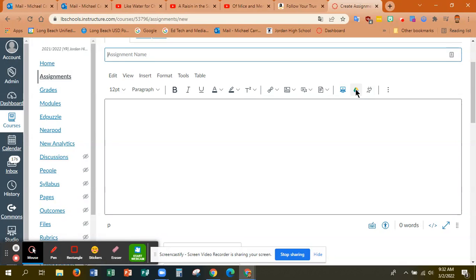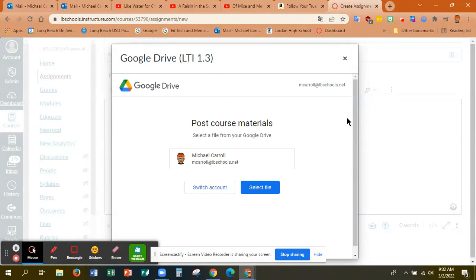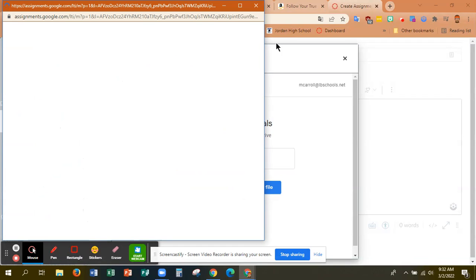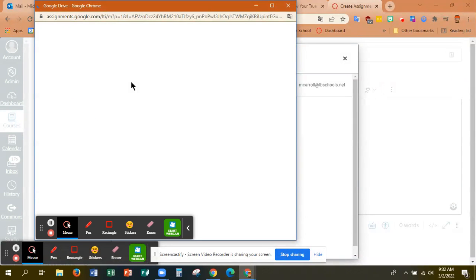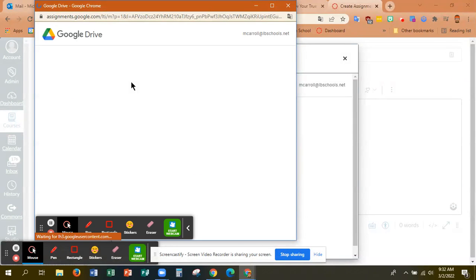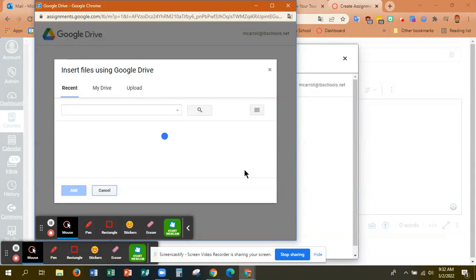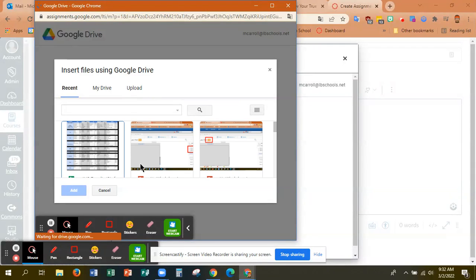So all you have to do is click on the Google Drive icon. It'll bring up your Google Drive. Then I'll choose select a file. And then what it'll do is it'll go right out to my Google Drive and allow me to choose any file that I want.